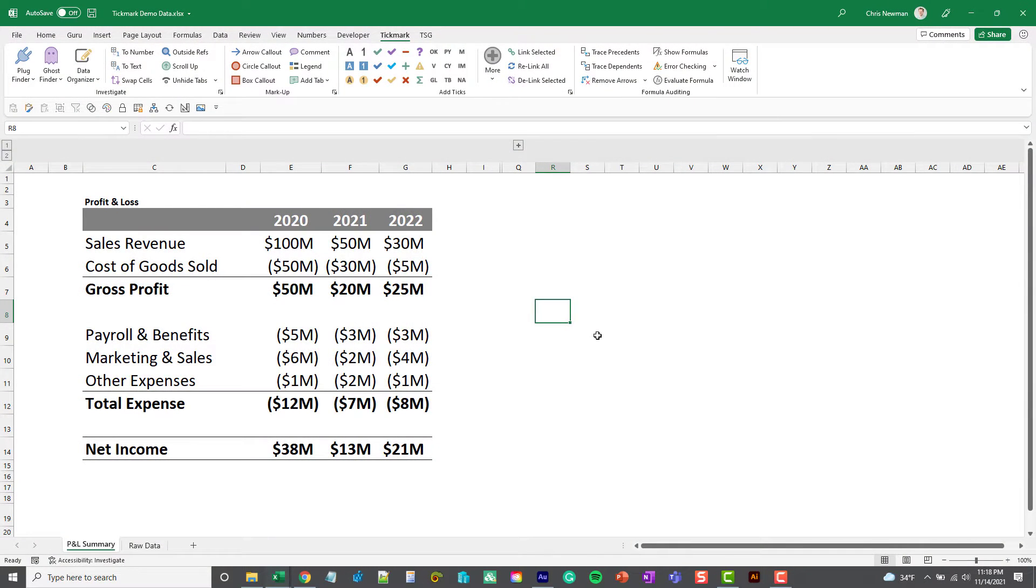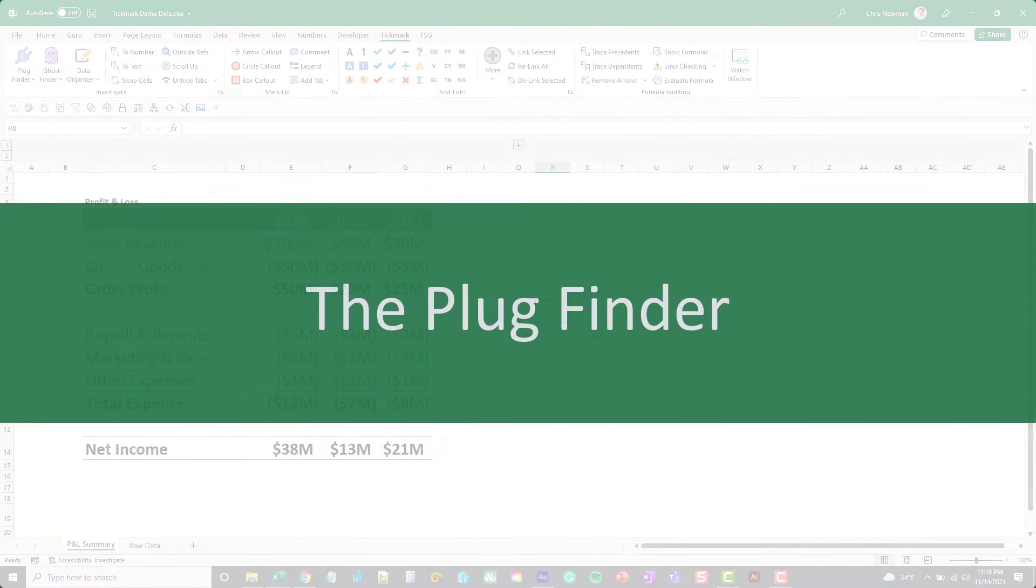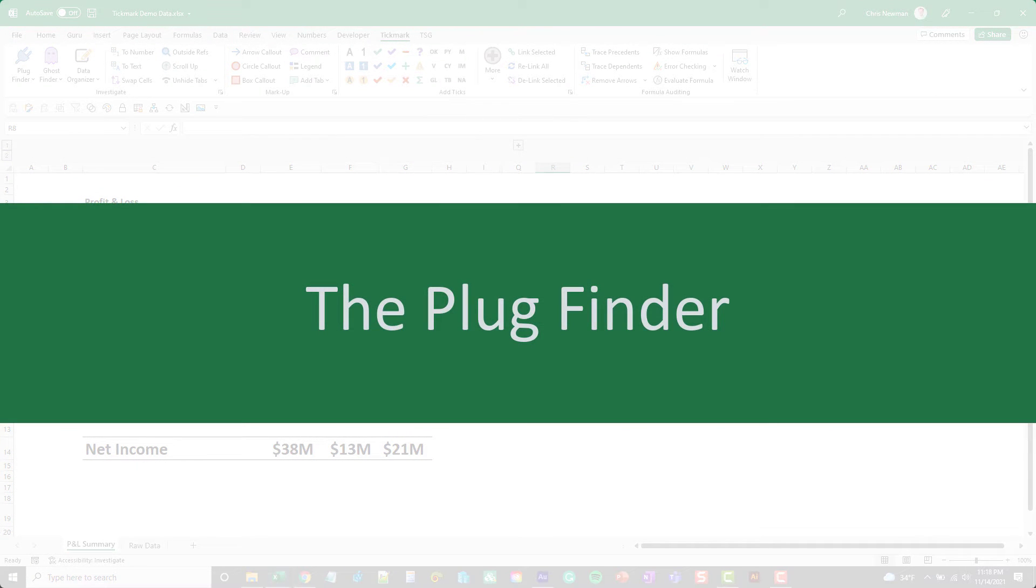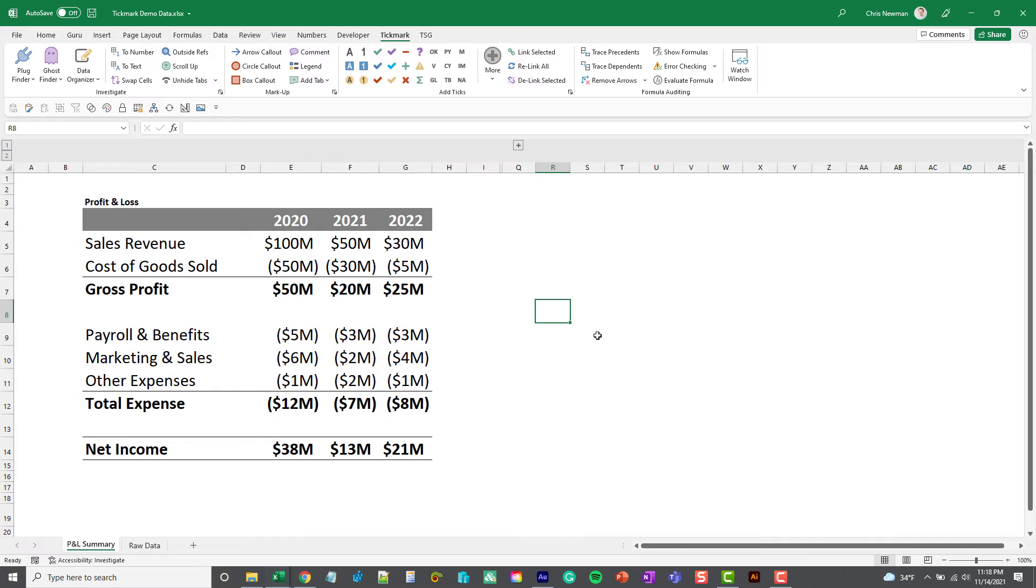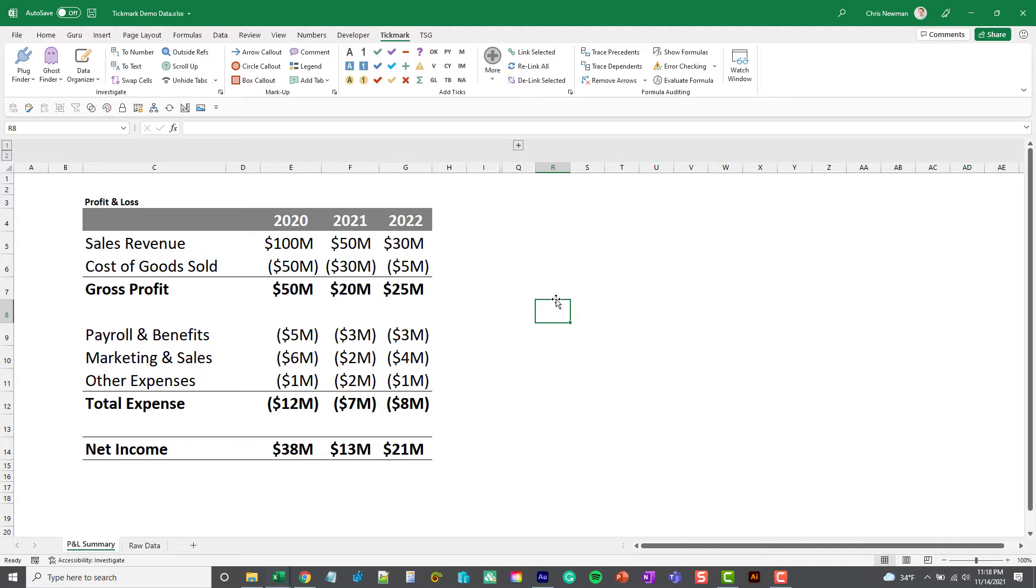First we're going to cover a button called the Plug Finder, and what it does is look for cells either in a selected range or throughout the whole sheet, and it's going to analyze formulas that have addition or subtracted numbers at the end of it.